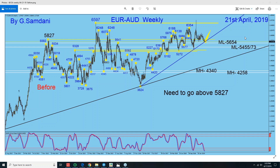Hello everyone, Sam here from MyFirstMagicWeb.com, making this small video about Euro Aussie. Let's get started.